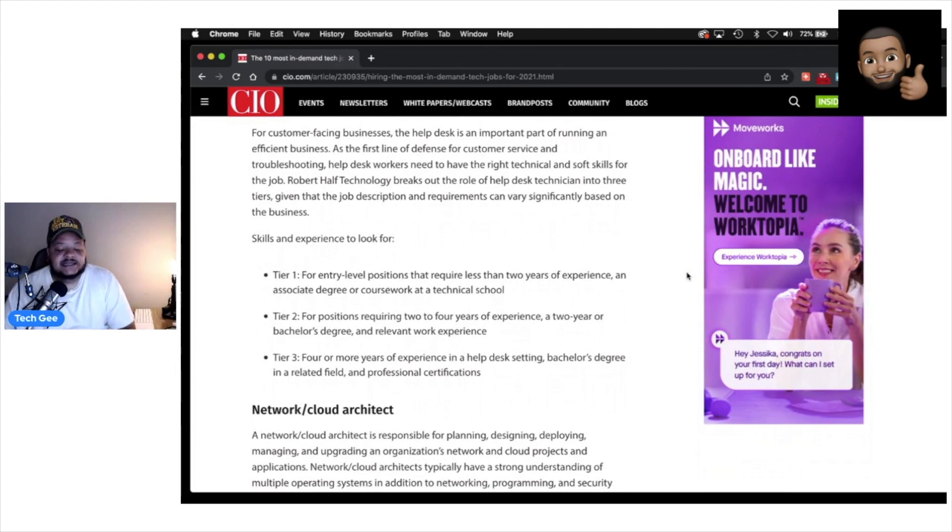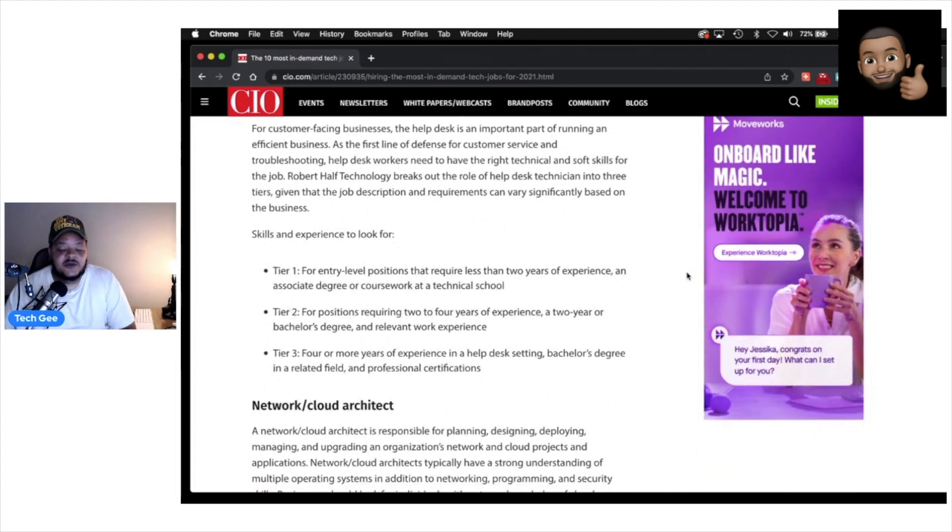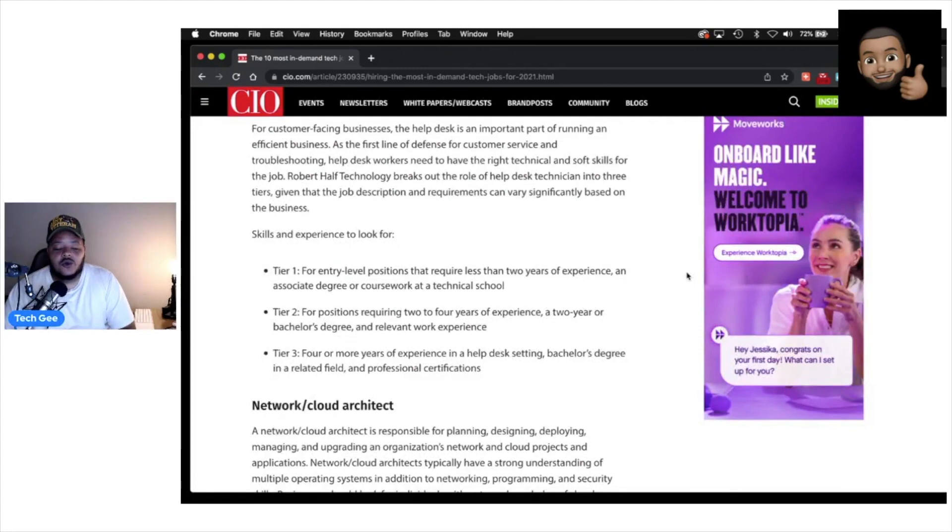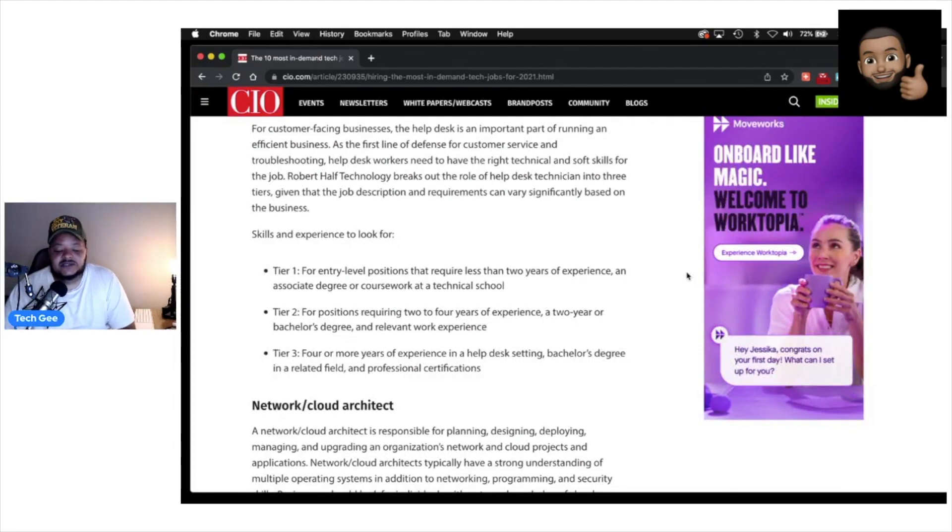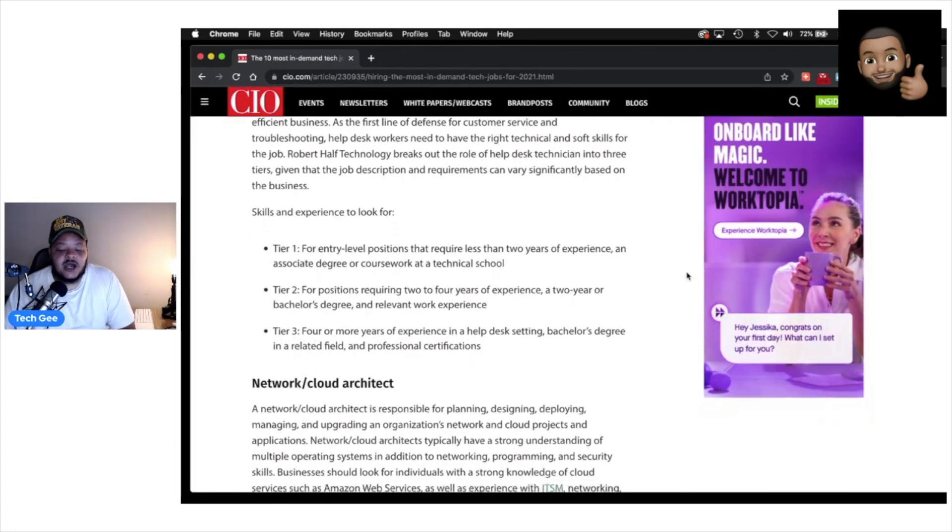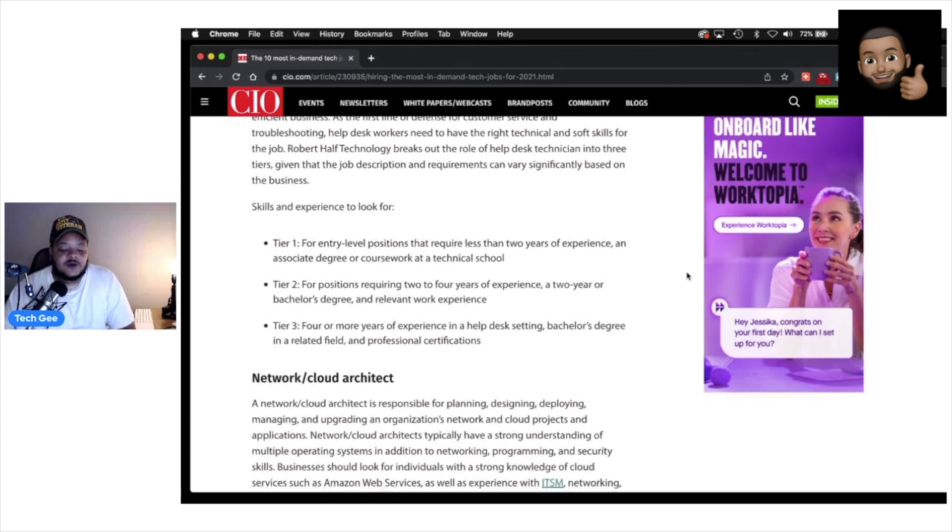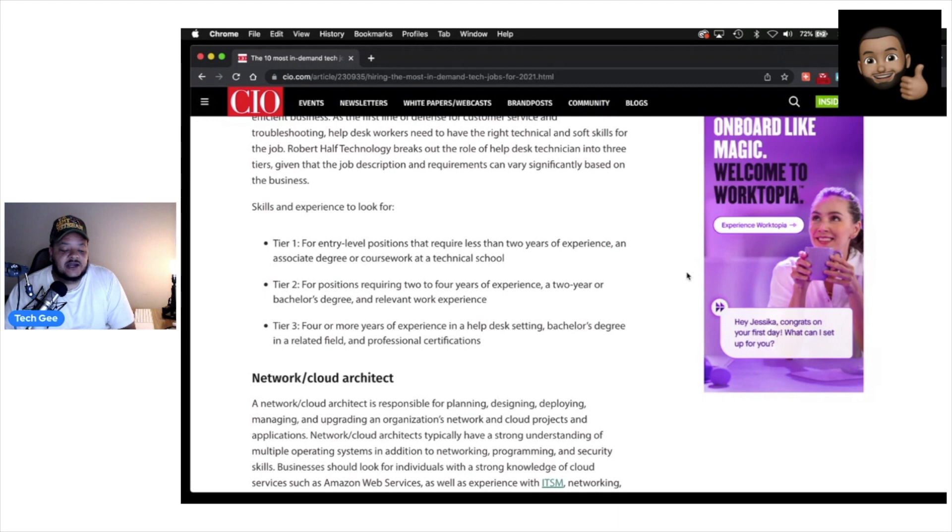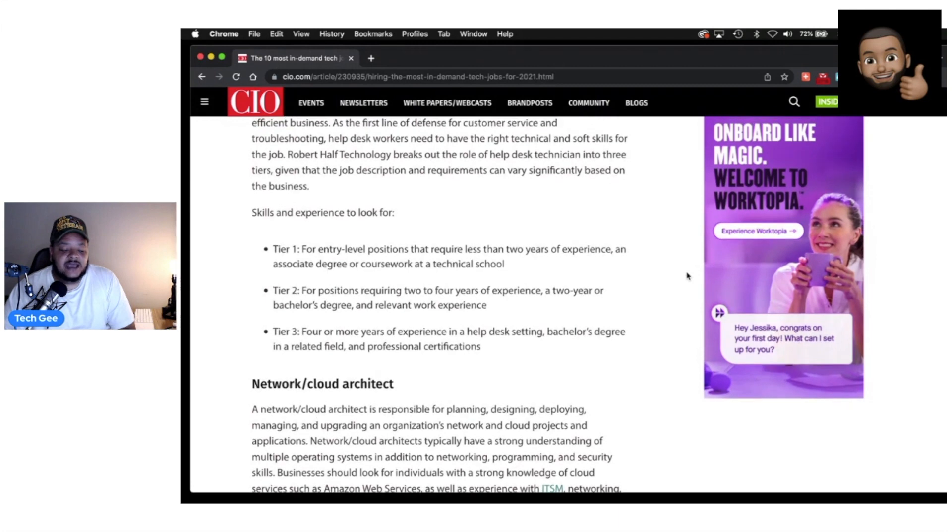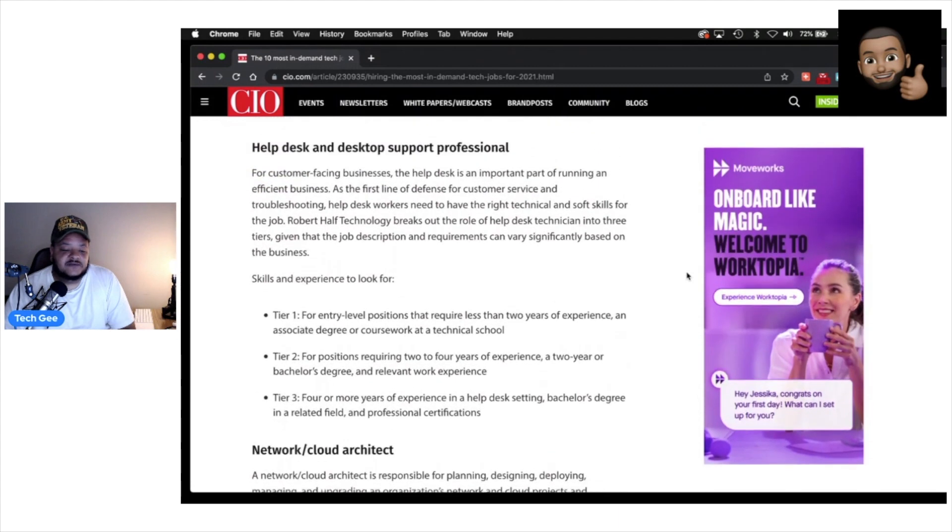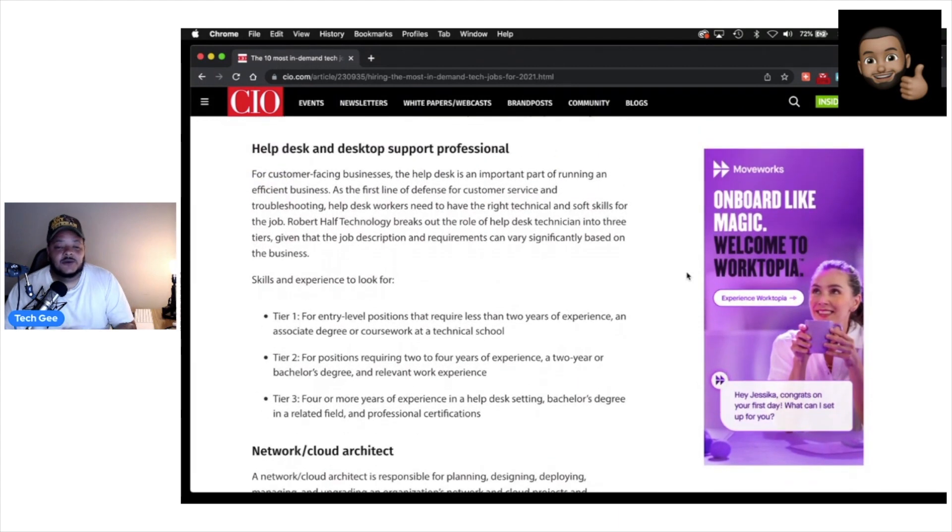And they say the skills and experience to look for. You got tier one: this is for entry level positions that require less than two years of experience and associate's degree or coursework at a technical school. You got tier two: this is for positions requiring two to four years experience, a two-year bachelor's degree and relevant work experience. And then tier four: this is four or more years of experience in a help desk setting, a bachelor's degree in a related field and professional certifications.